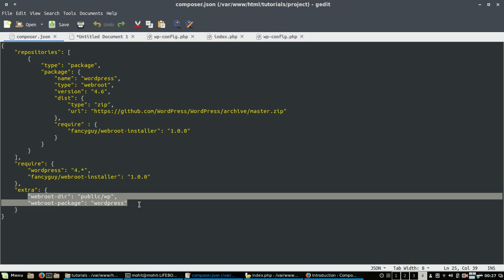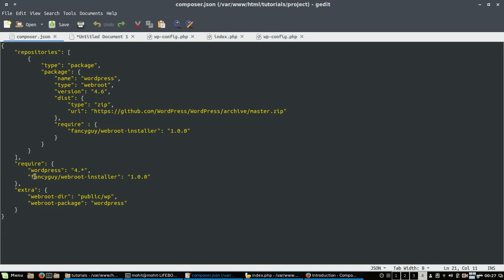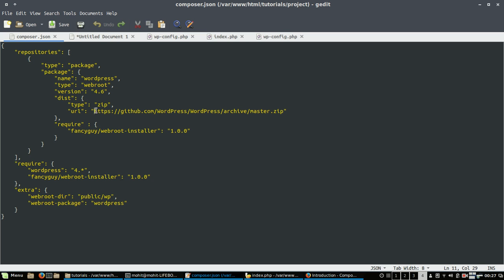I will be using the webroot directory tool which is created by the user FancyGuy in the GitHub repository. What it will do is it will move the package to a public wp folder. I'm downloading the WordPress latest master.zip file from the GitHub library.